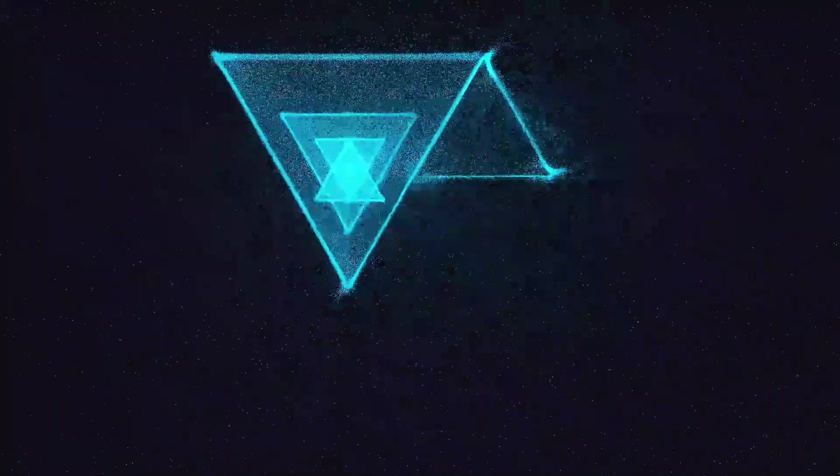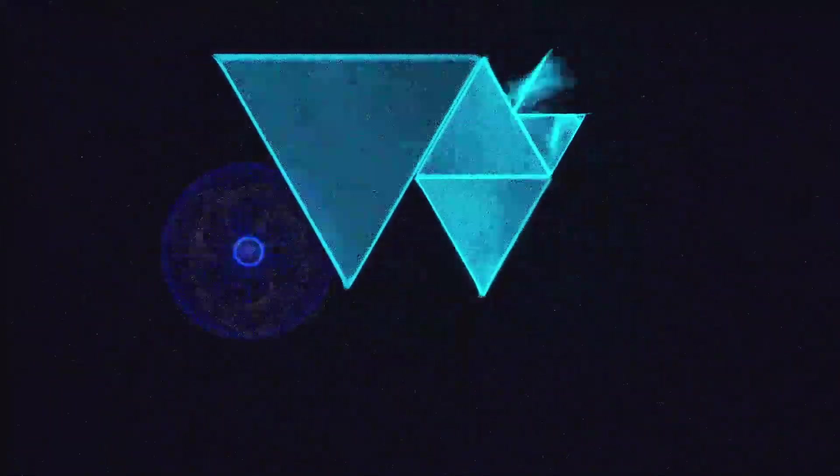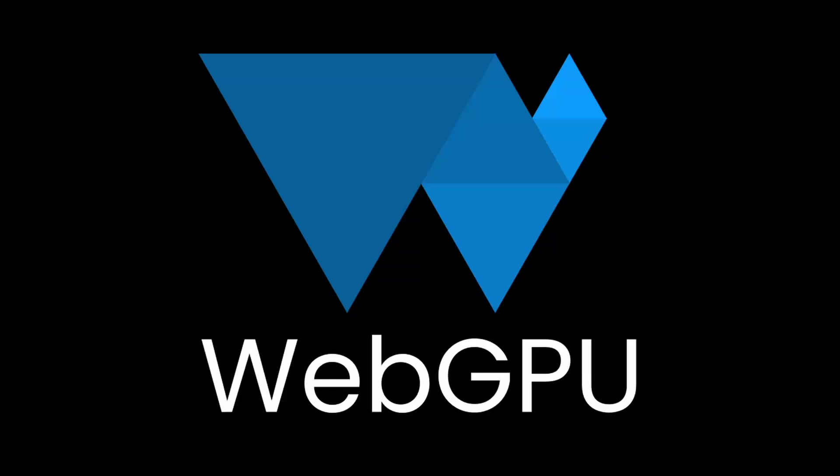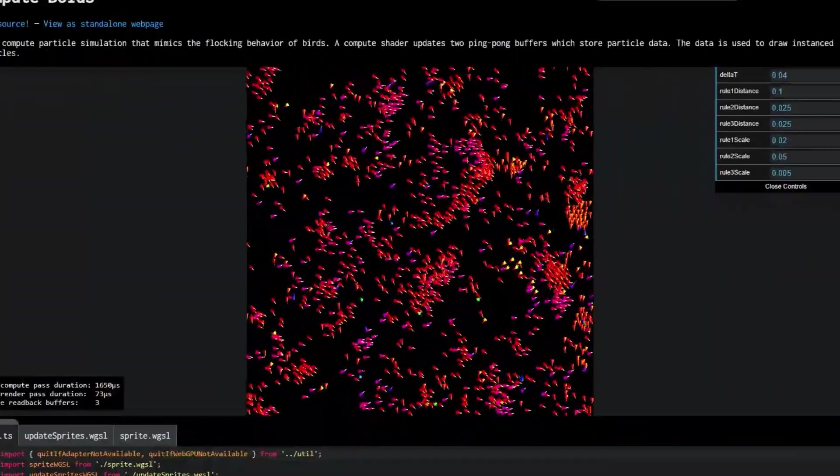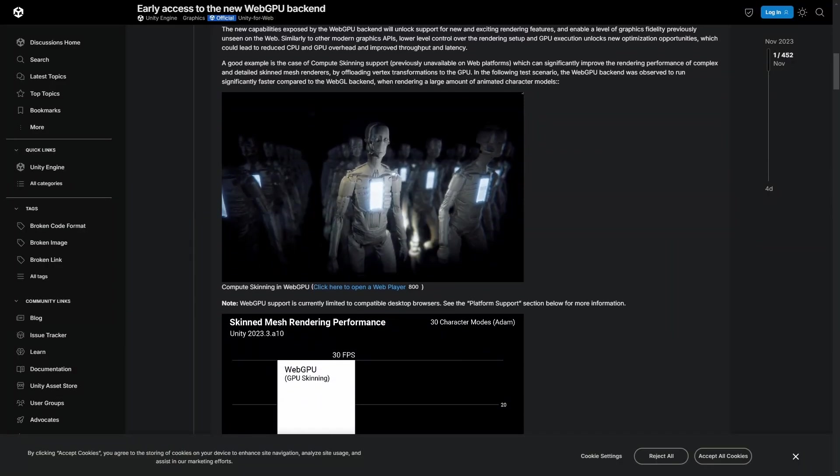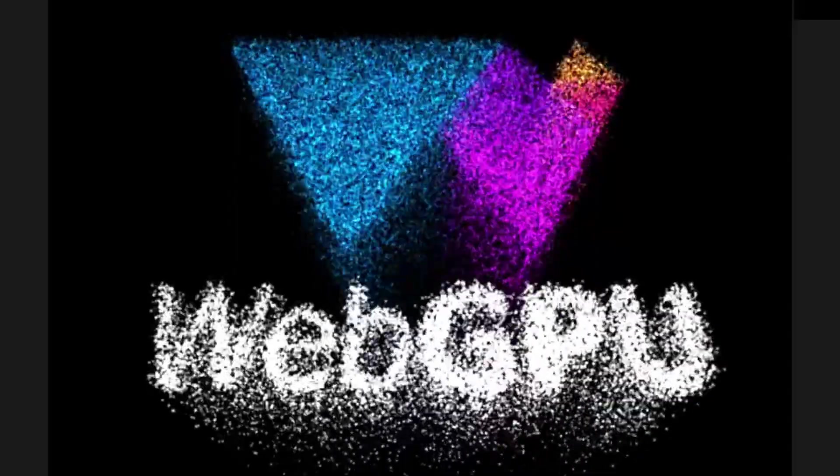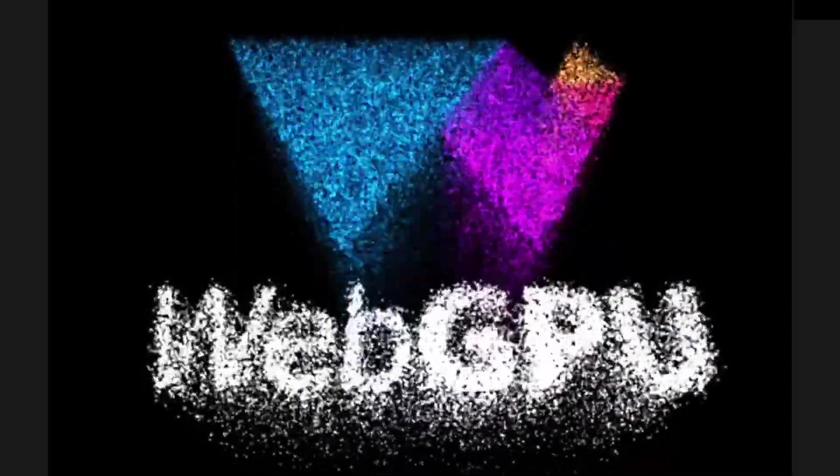WebGPU, the new graphics API for creating 3D imagery and performing calculations on the GPU for the web. It adds support for modern GPU features and more advanced, faster rendering capabilities. Eventually it will replace the current web graphics API, WebGL.